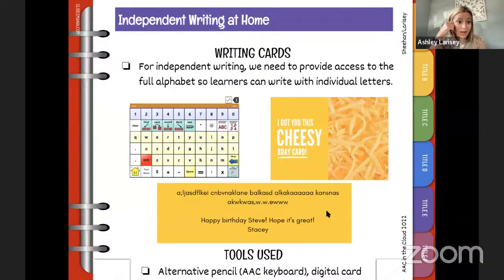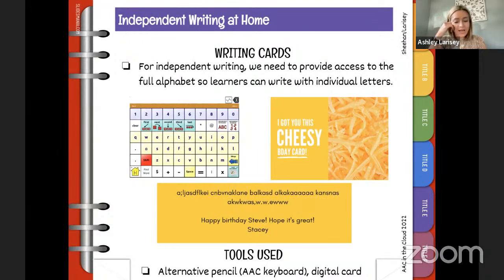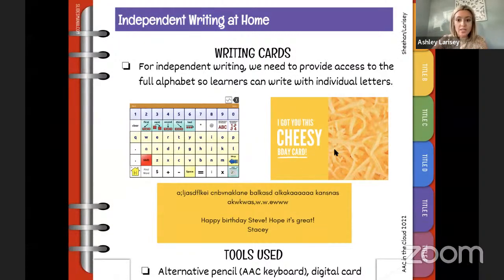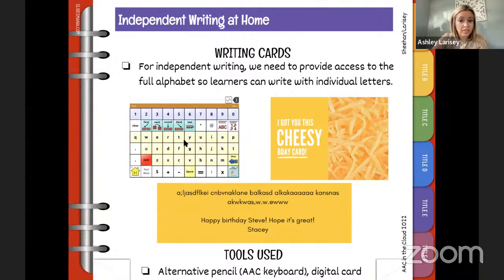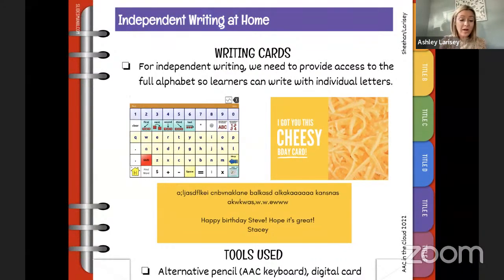Writing cards is something people do all the time. For independent writing, provide access to the full alphabet so learners can write with individual letters. This is an example of a card created on Canva — a great website to find and print greeting cards. When you get cards, everybody takes a turn to sign it. Give the learner an opportunity to sign using their alternative pencil — in this case a keyboard — to type their message. Then I write my message underneath and we send it. We're celebrating the writing and want them to be really proud.